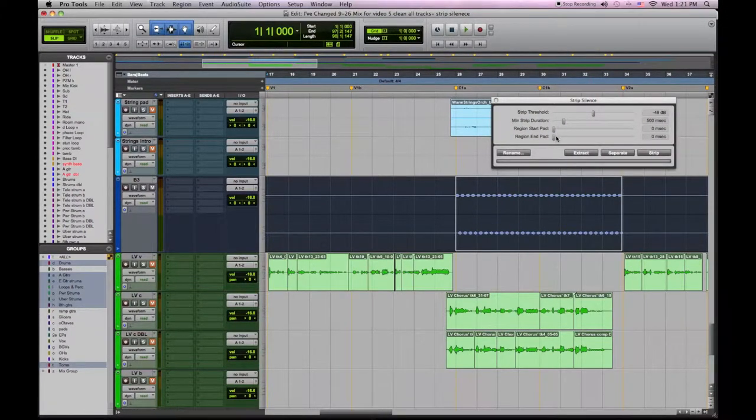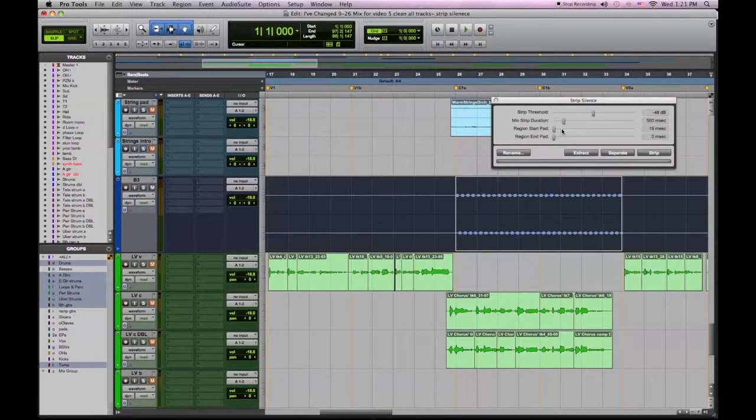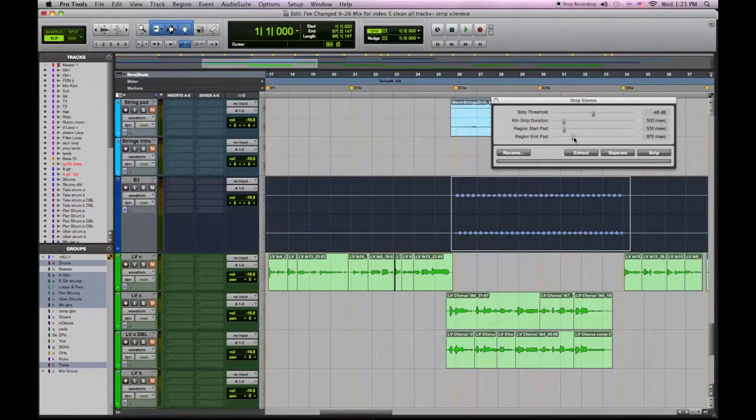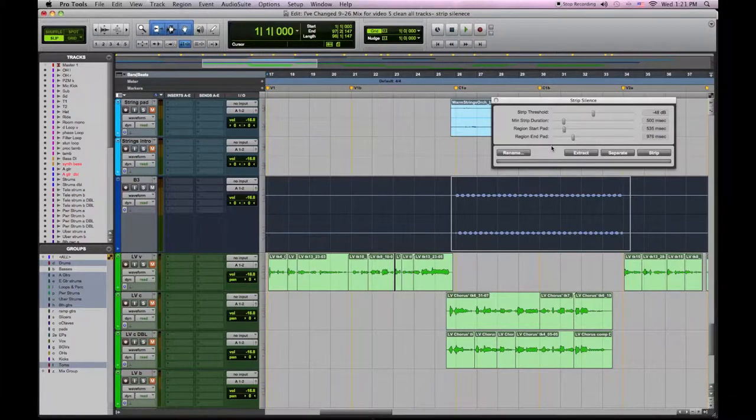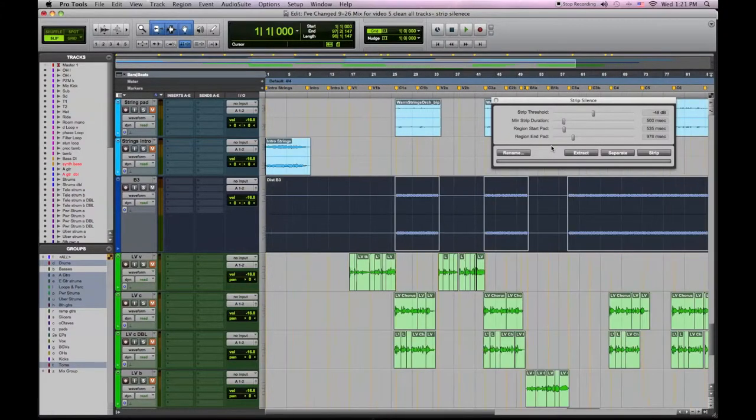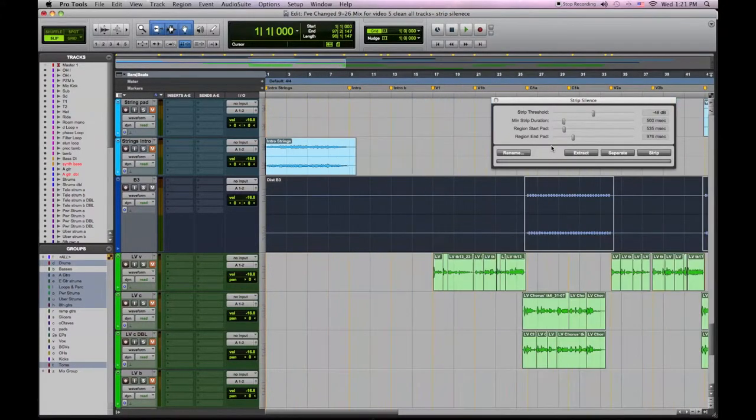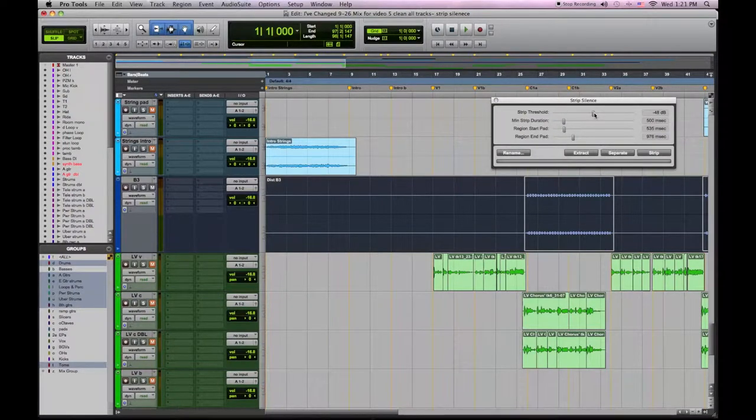So I'm going to adjust my end pad and my start pad so it clears the beginning and end of the music. You can also adjust my strip threshold and my strip duration.